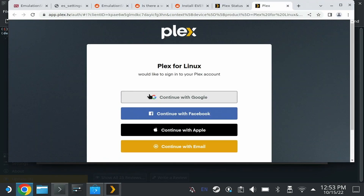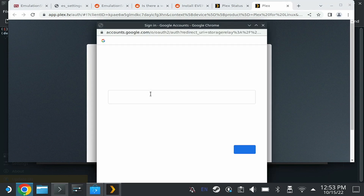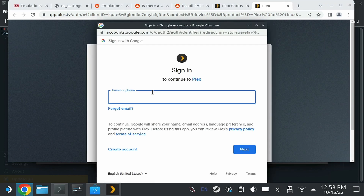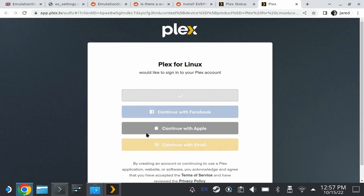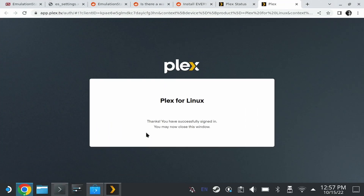So that's the main issue with Plex right now. It's not actually an issue with Plex, and I feel bad for the developer getting dinged on the stars for an issue that's actually a Linux problem within the Steam Deck itself.